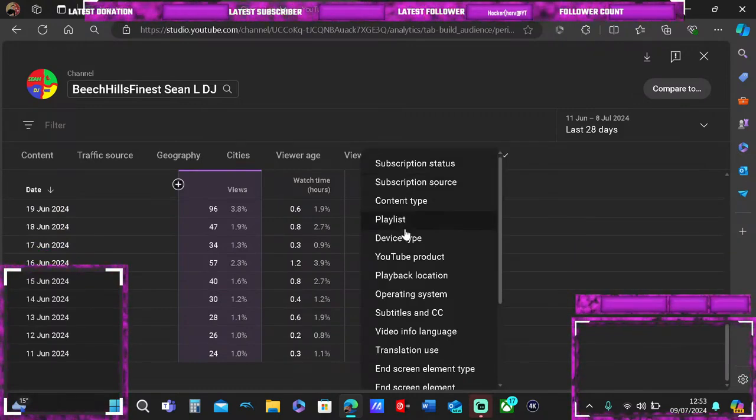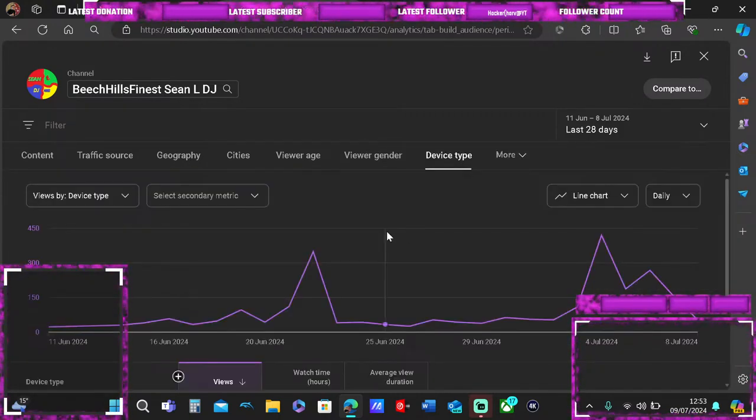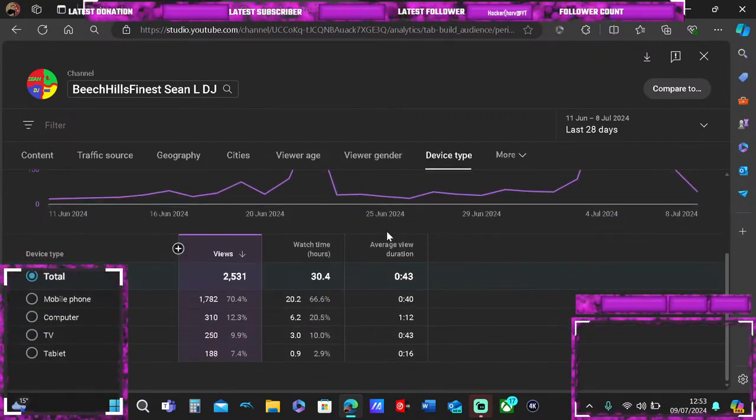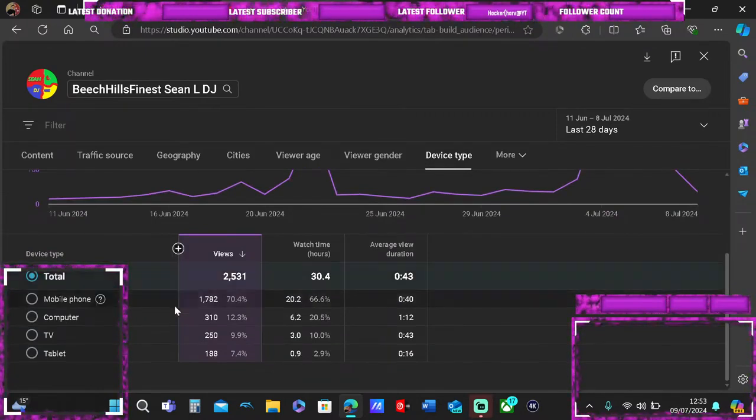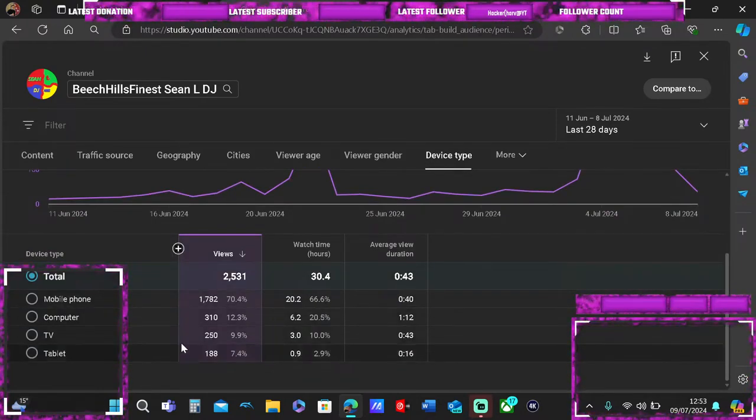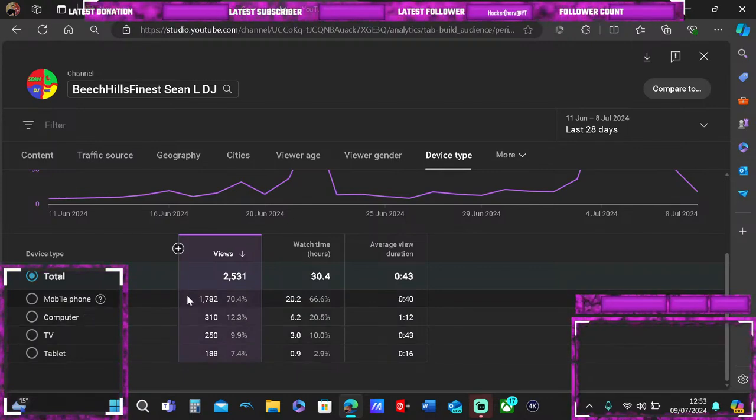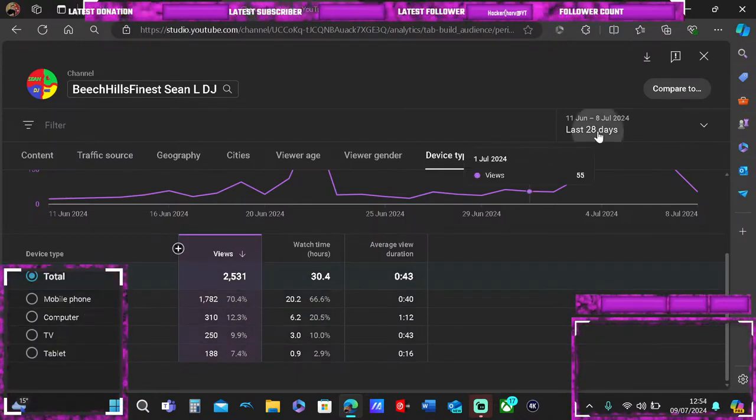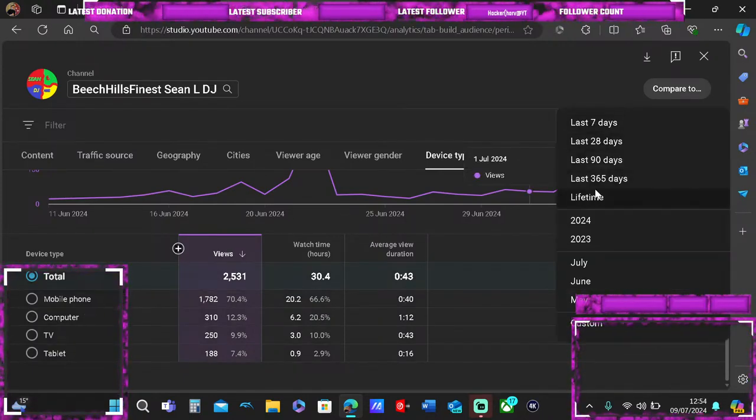Device type lets you see who watched on which device. It shows mobile phone, computer, TV, and tablet. These are the most views I've got in the last 28 days. Let's change this to the lifetime.